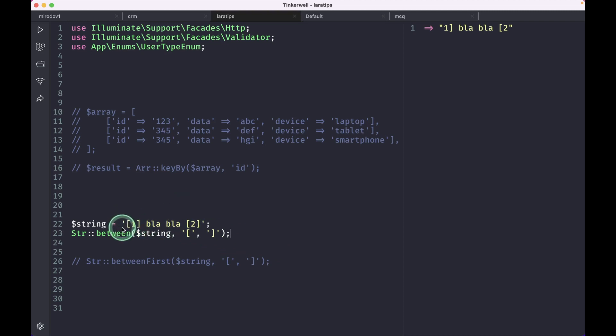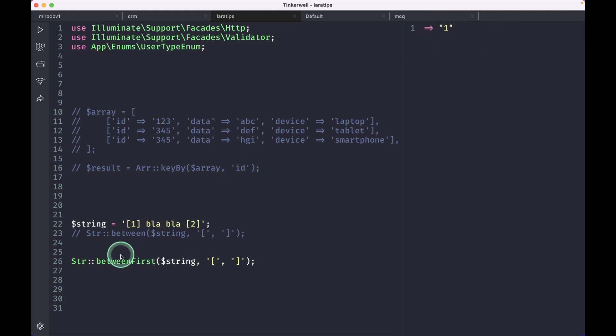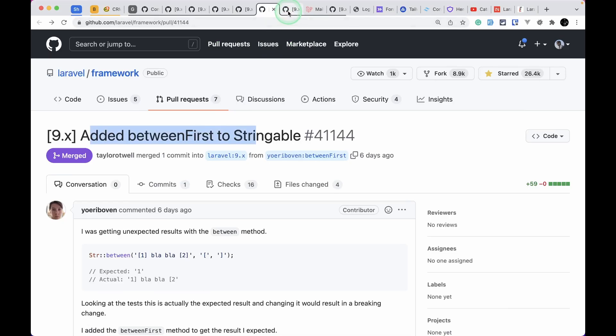But let's say we only want one which is between the first two square brackets. We can do this by using this new method betweenFirst, and you can see here I'm only getting one which is between the first two square brackets.